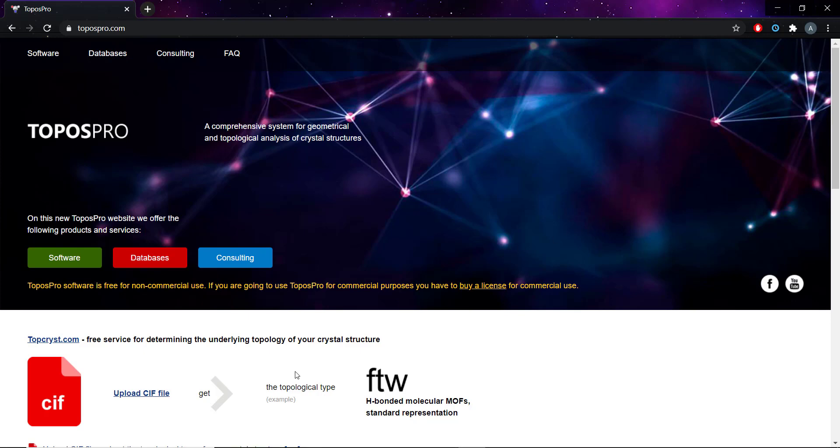This is the home page for ToposPro. There's a lot of manuals, databases and supplementary information for the software here. You can also get access to the full version of the software, but there are some license agreements to be considered if you're a commercial user.